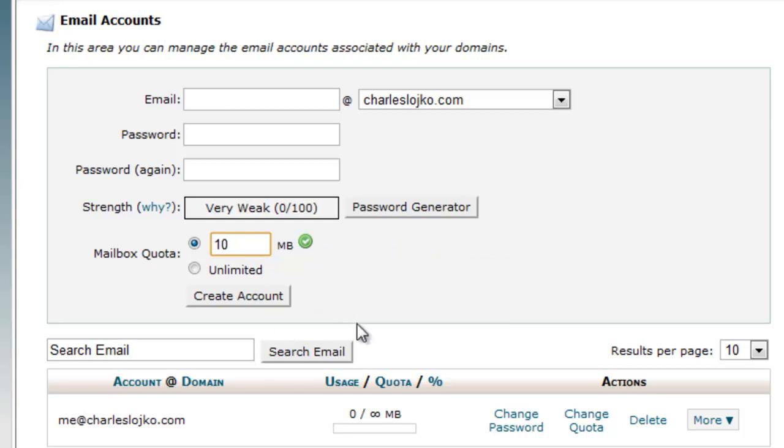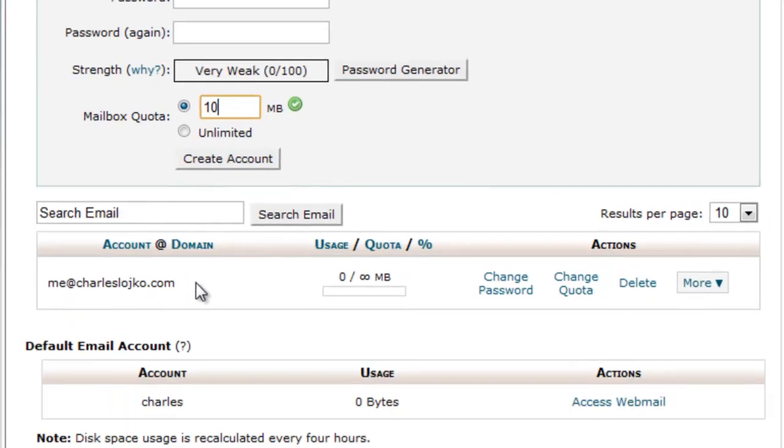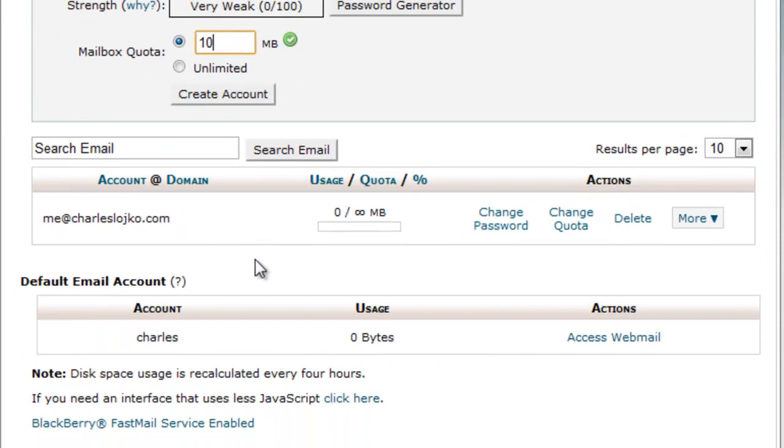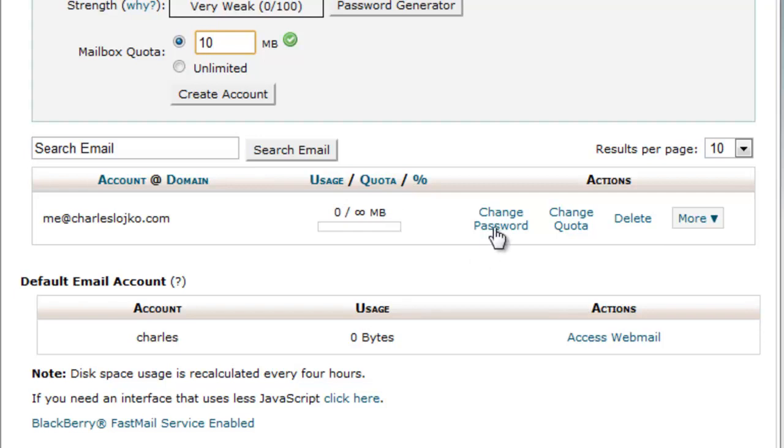See, unlimited. Now, obviously, I can't click create account because I haven't filled anything out, but we already have an account there, me at charleslojico.com. We also see here, on terms of usage, we see that we have zero megabytes is actually in use.